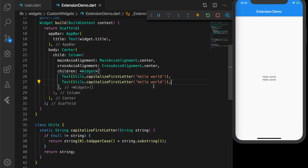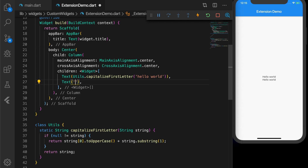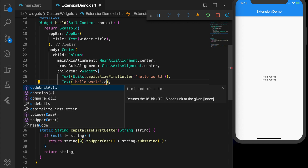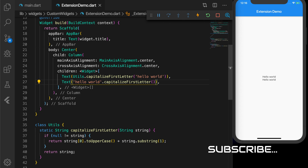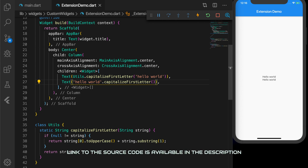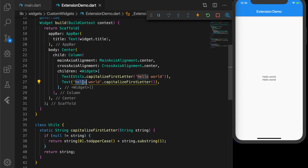Instead of the Utils method, we just call the string directly: 'Hello World'.capitalizeFirstLetter(). You can see that the capitalizeFirstLetter method is now added to the String class, so you can use it directly with any string — it's more convenient than the other method. Let me change the string to 'flutter hello world' with a lowercase first letter; if I save it, you can see the 'f' is capitalized.